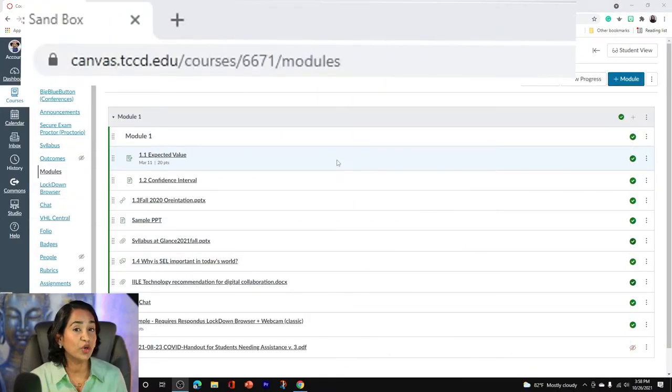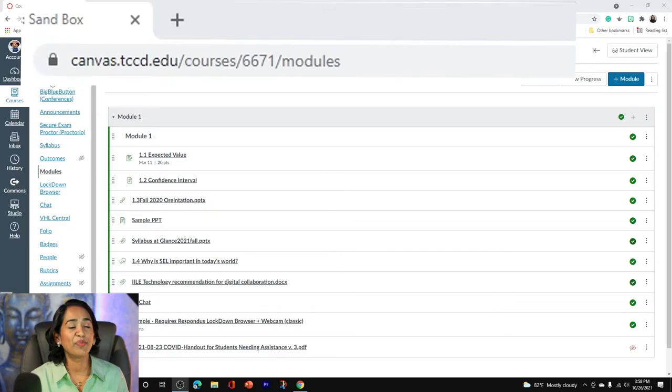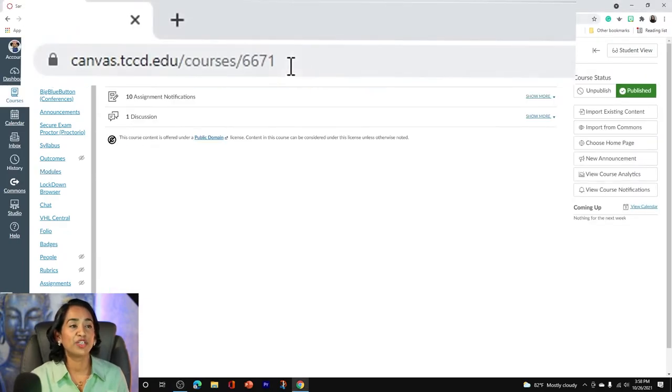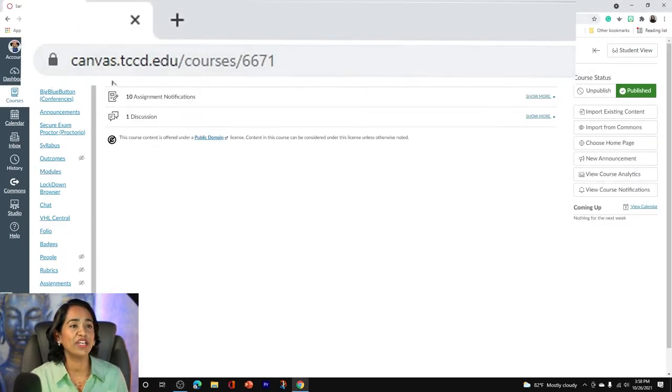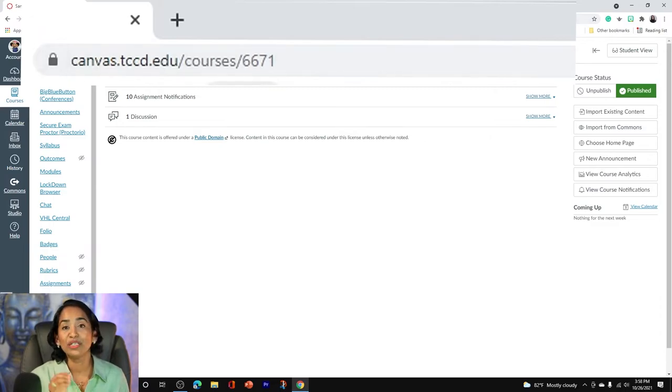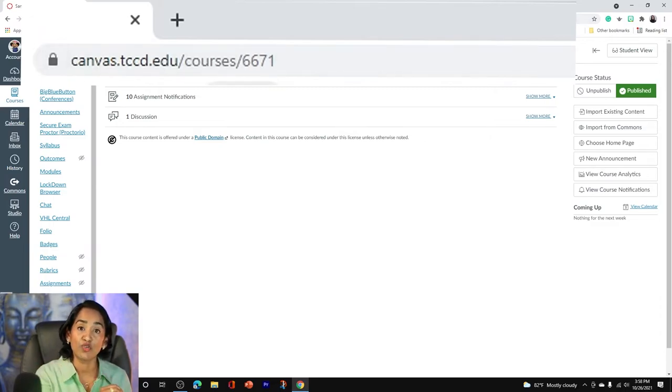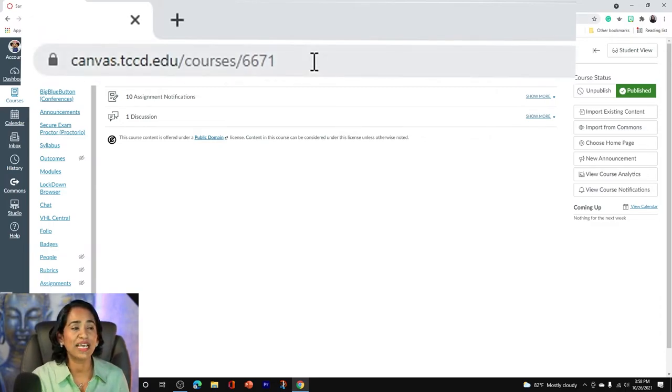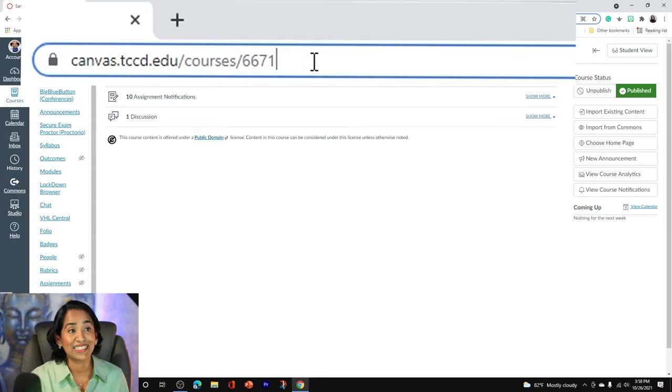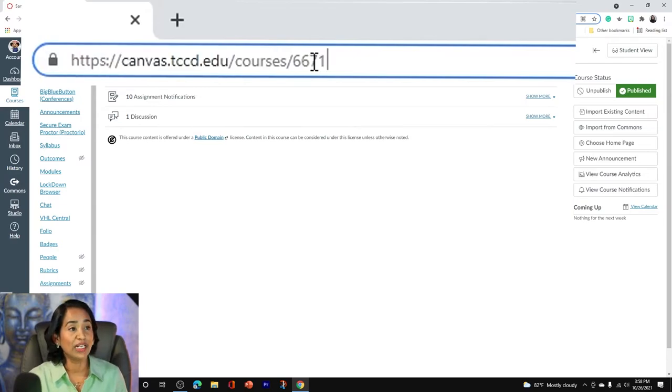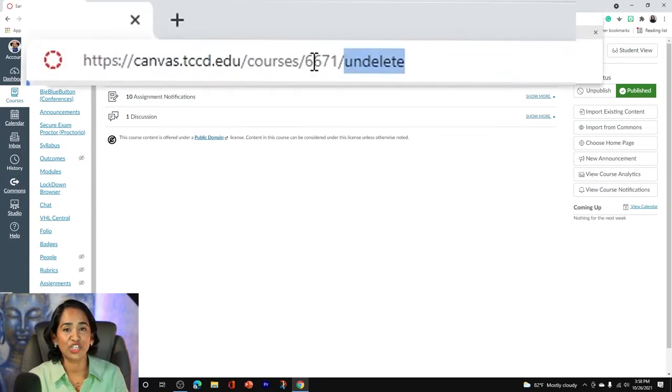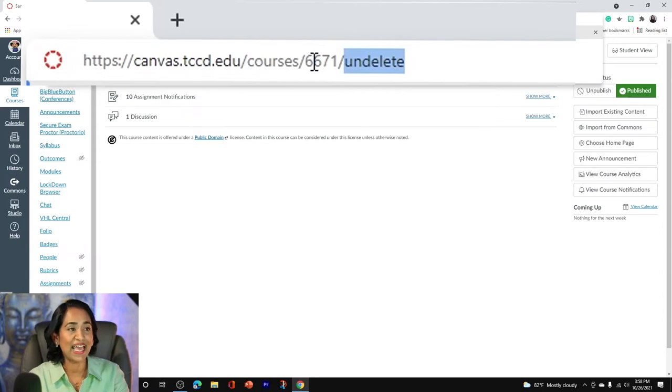And again, quickly, how do you undelete or restore? You simply click on your home tab. Make sure you are in your home page and all the way on the top, you will see your address for that particular course. After the last digit or last letter, you will click a backslash and type in undelete and enter.